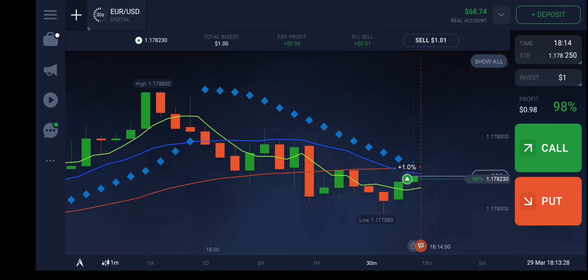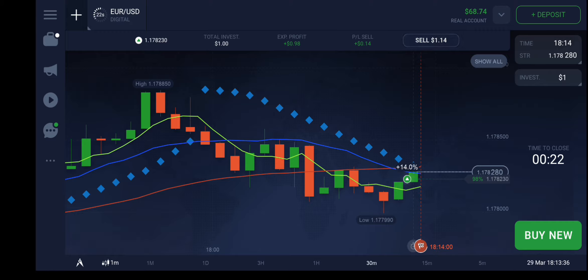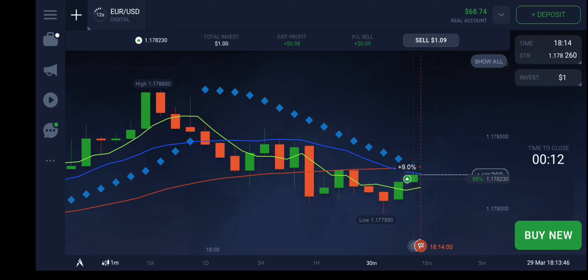I selected a time frame of 1 minute, meaning each candlestick has a 1-minute time frame. I chose to buy this trade — and you see the result. Here we go with $1. I am the winner here.